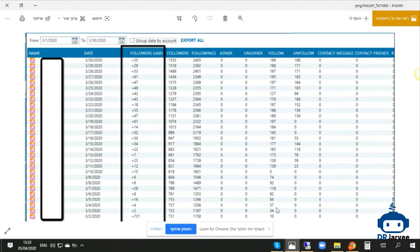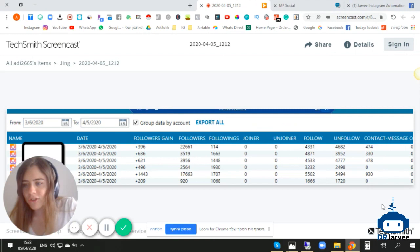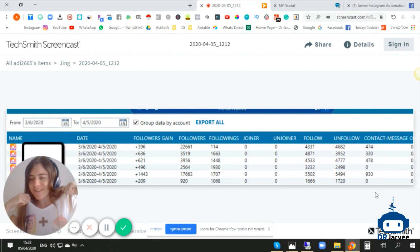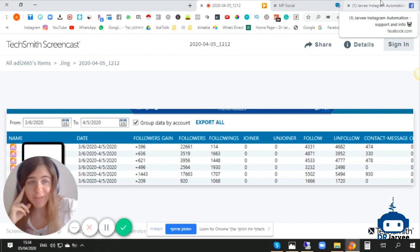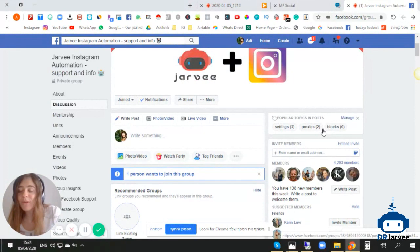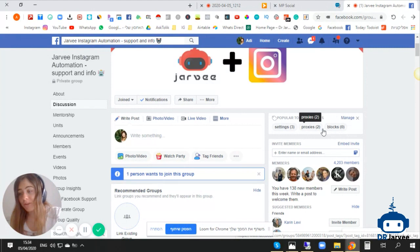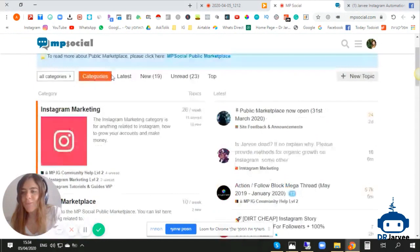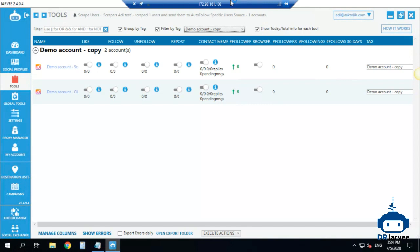Let's start with the follow settings. Just a few words about me for those who don't know me — you can see my special Jarvee shirt. My name is Edi, I'm a Jarvee expert from Israel. I'm the co-founder of the Jarvee Support Community on Facebook and I'm trying to help as many people as I can with my agency and tutorials on how to grow your account. I also post sometimes on MP Social.